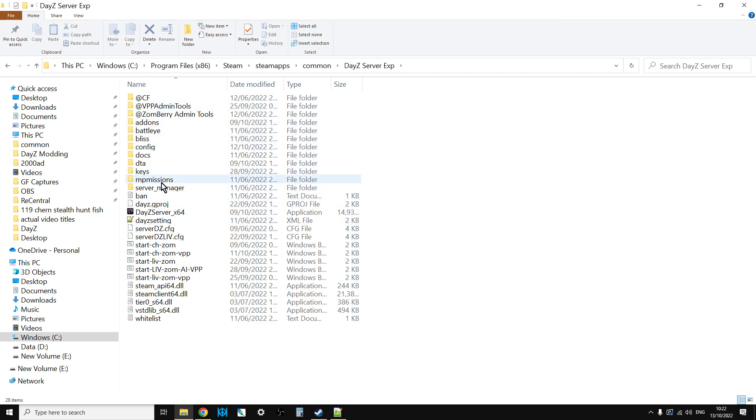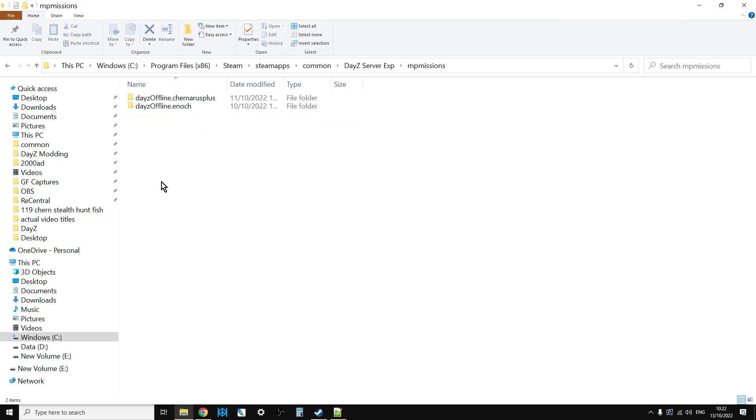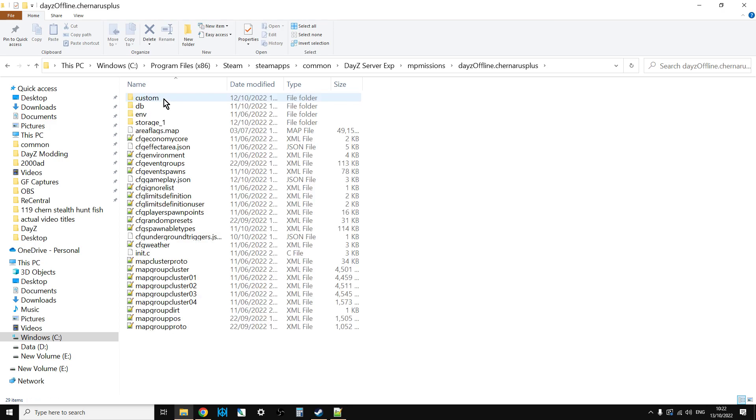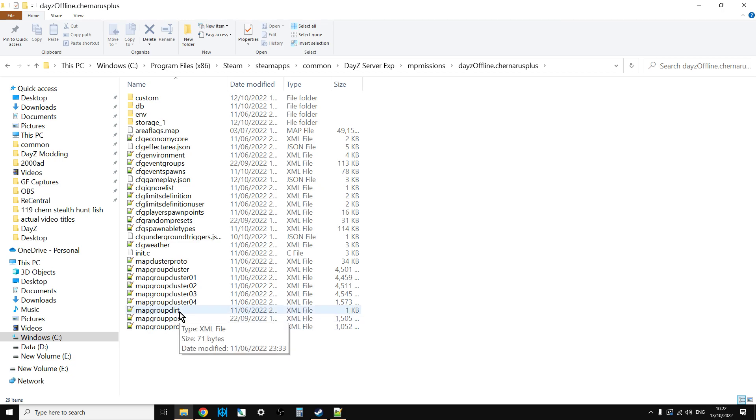You'll have a DayZ server experimental and in the missions folder, which is the one we're interested in, you'll see we have all of the new files. You can use your FTP program just to upload all these new files so everything is new.